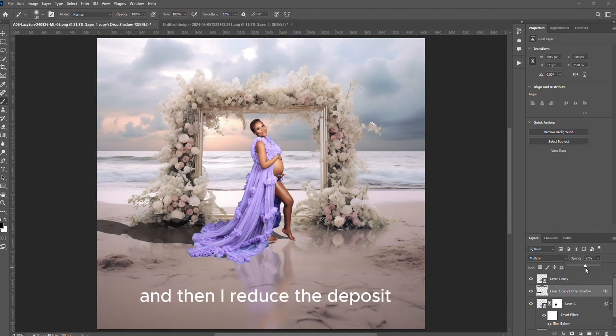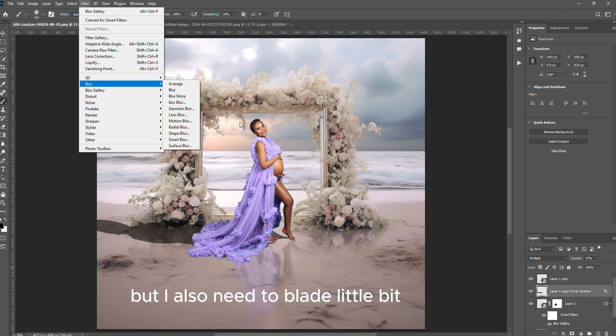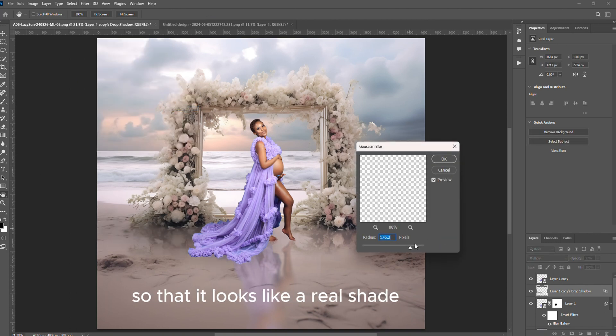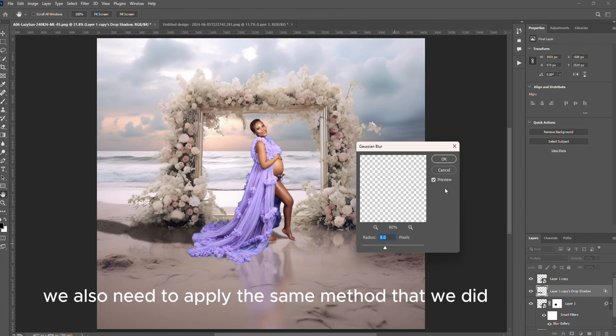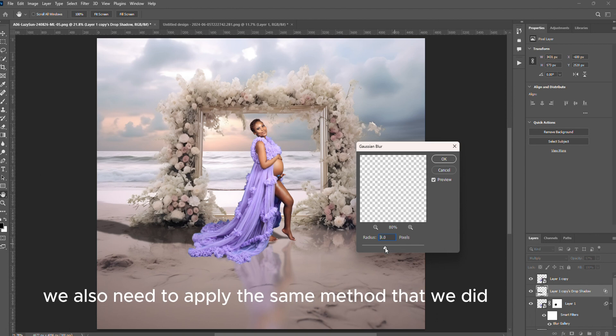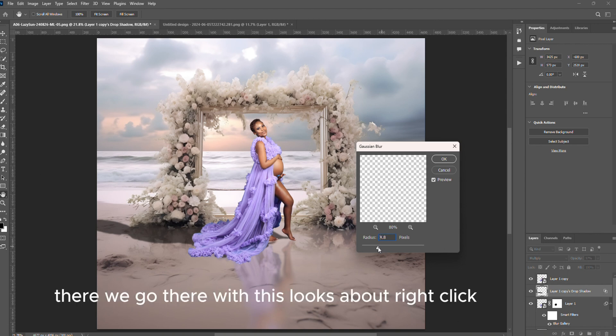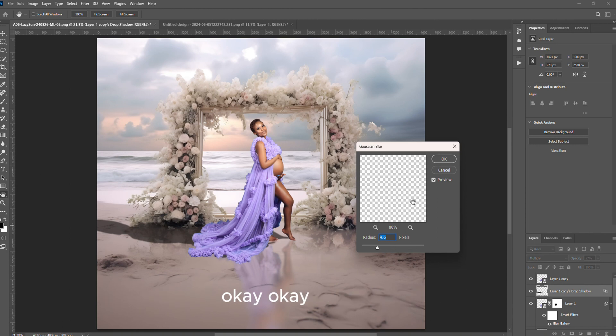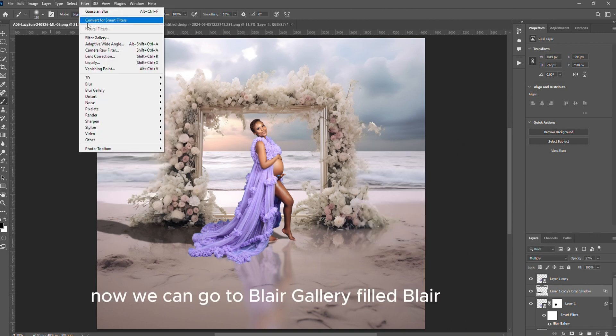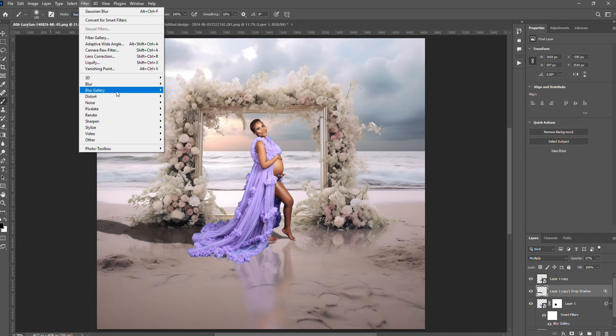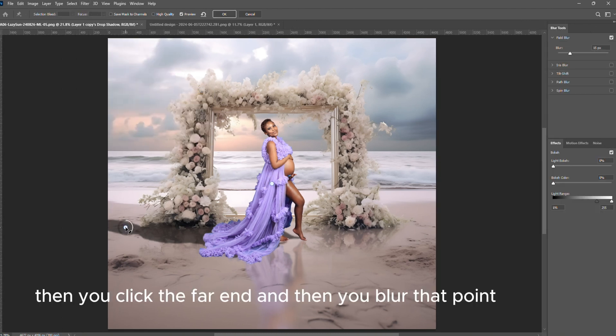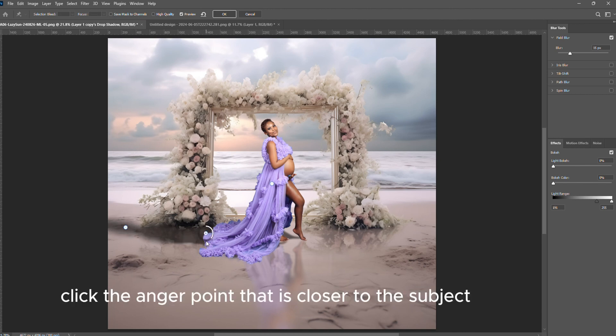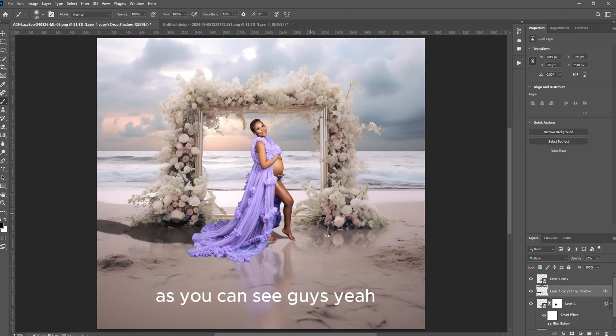On this position, I also need to blur a little bit so that it looks like a real shadow. A shadow has its blur. Then here we also need to apply the same method that we did. After blurring it a bit, let's make sure the blur is visible. This looks about right, click OK. Now we can go to Blur Gallery, Field Blur. Then you click the far end and then you blur that point. Click the anchor point that is closer to the subject, then you leave it like that and blur the one that is far.